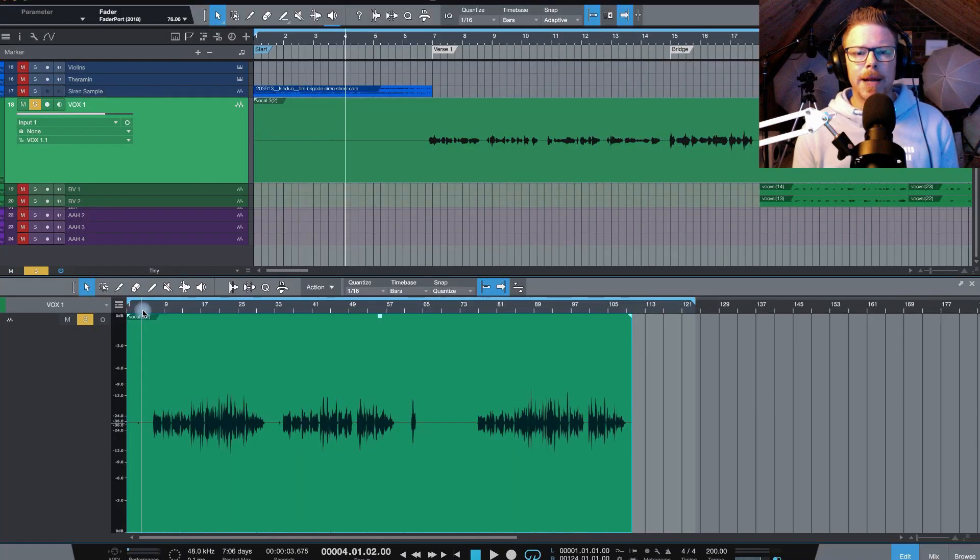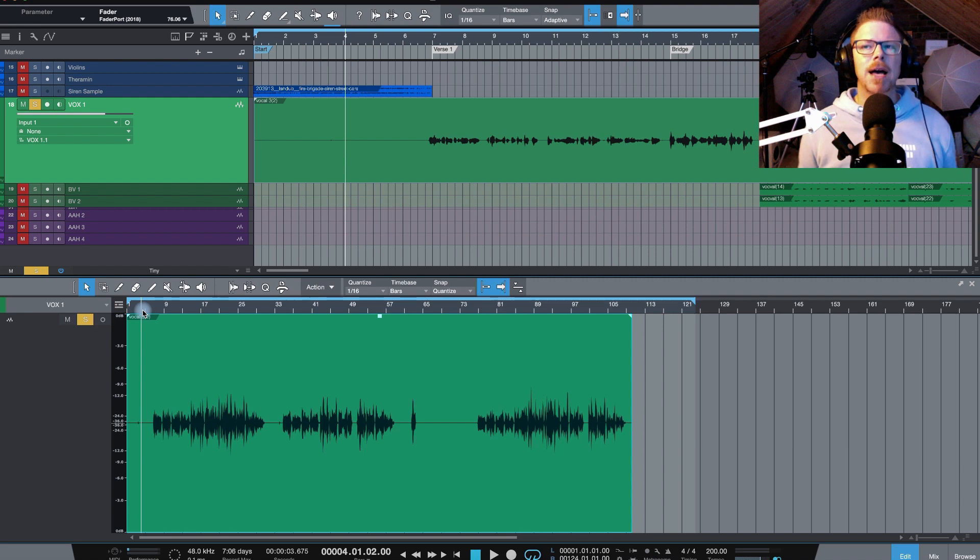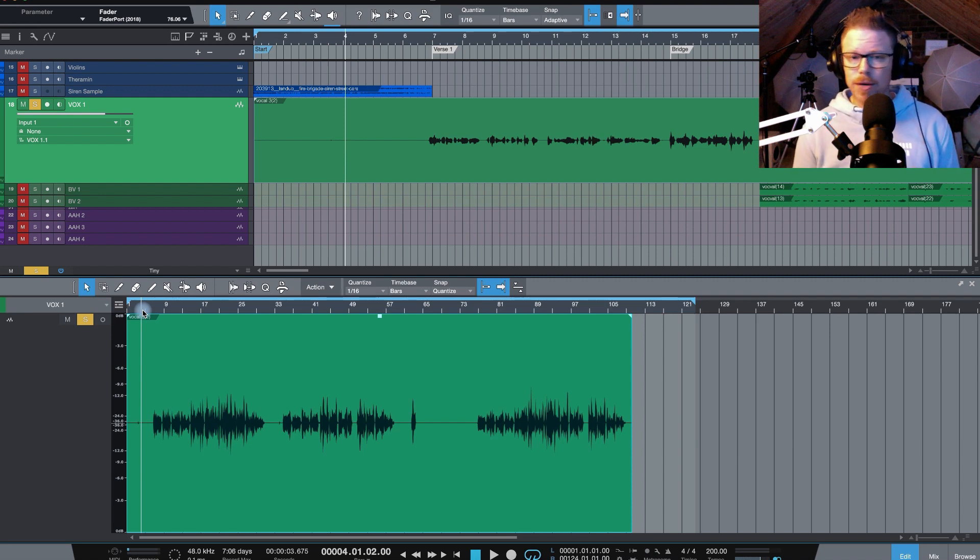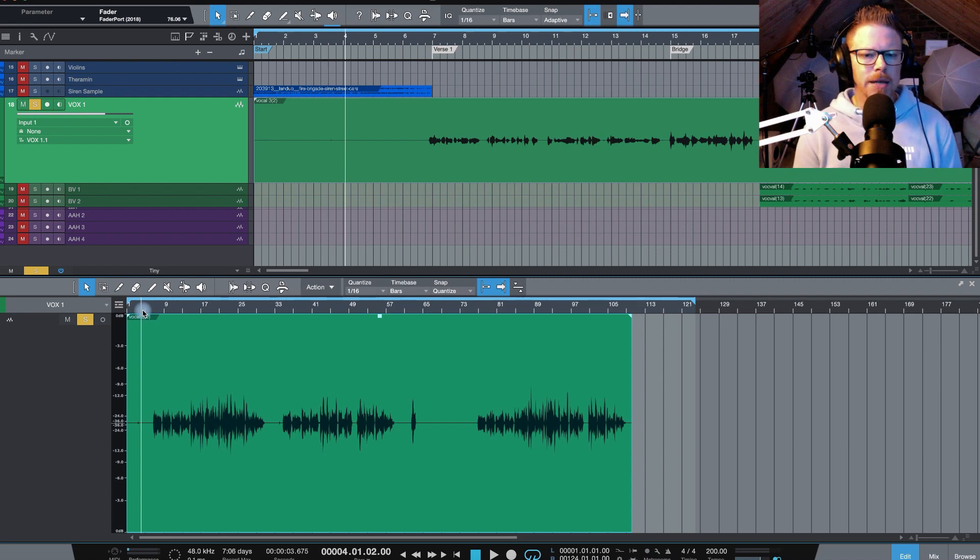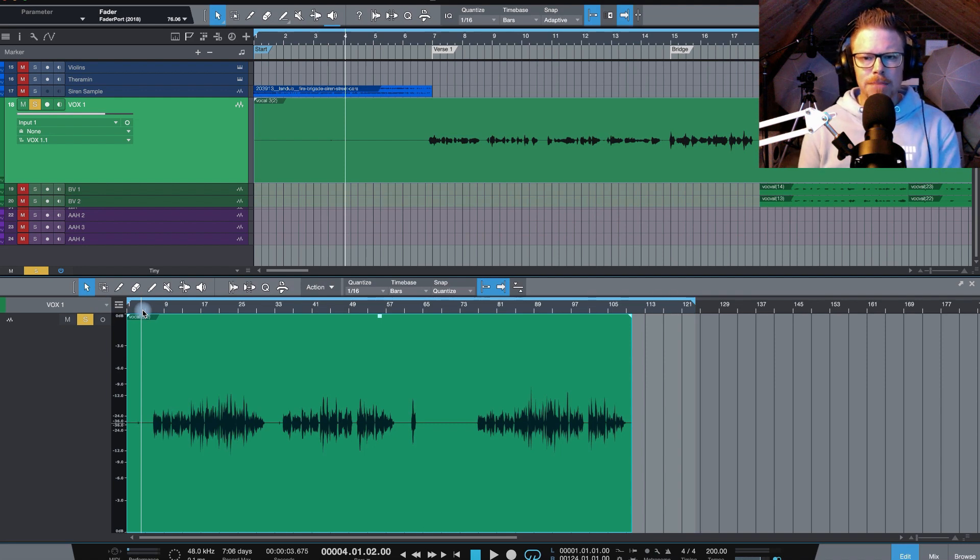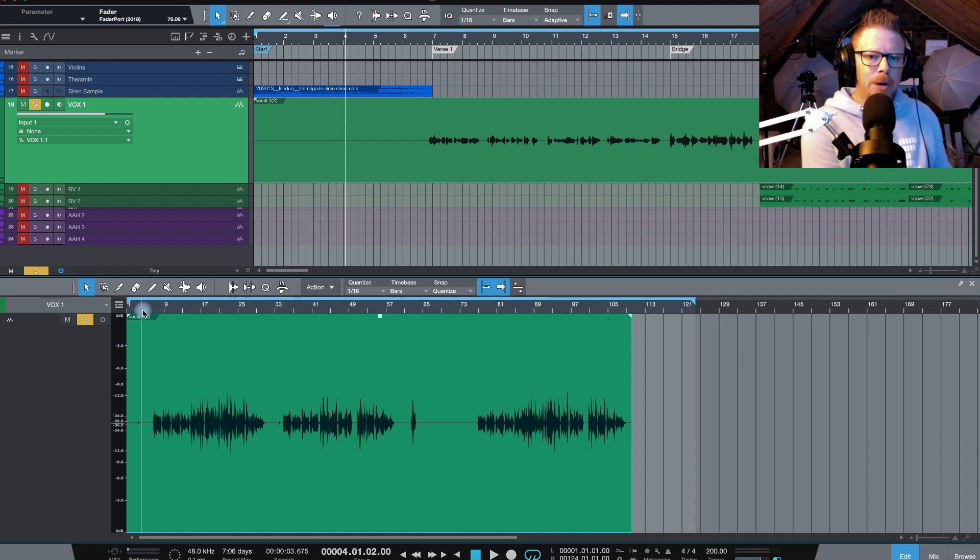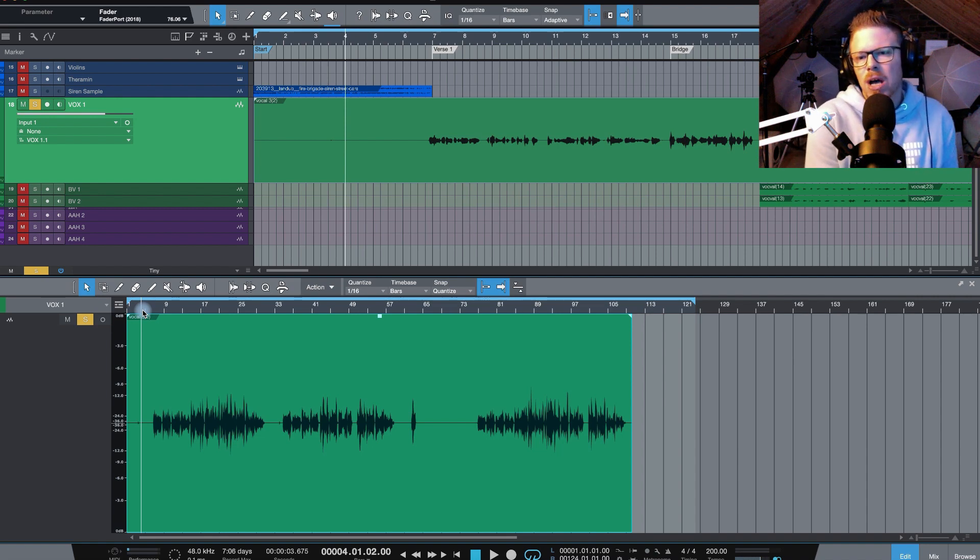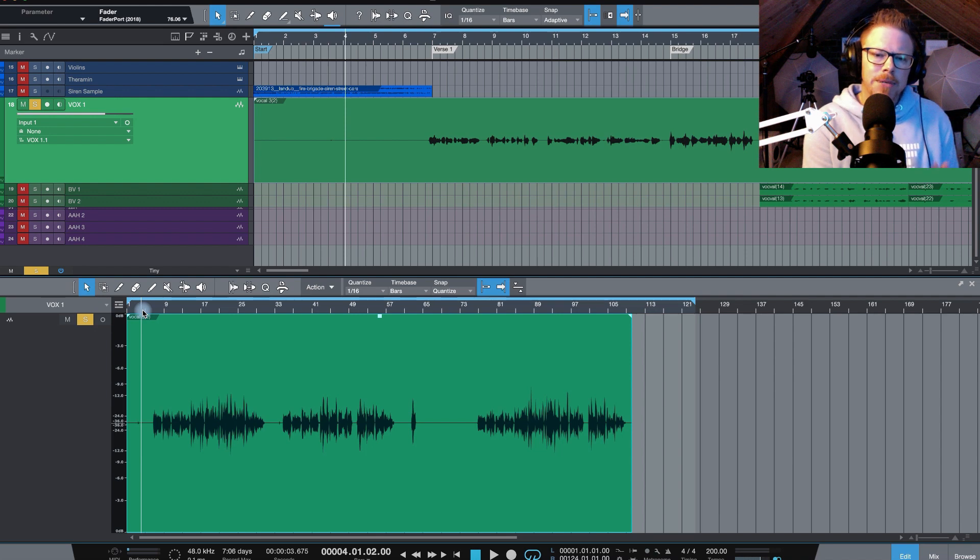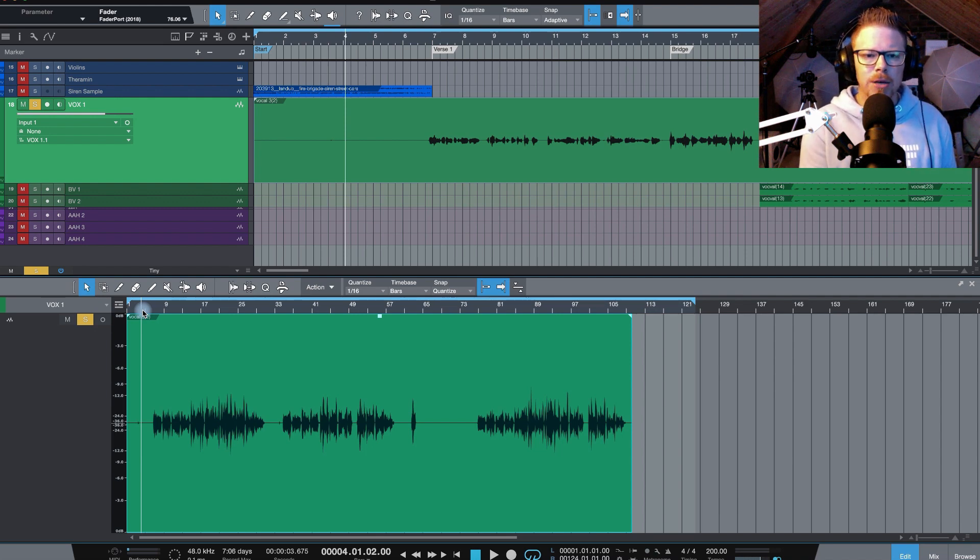Editing vocals typically kicks off with building a comp track, a composite track. Let's say you've recorded three good takes, three good vocal takes. You can work through each of those vocal takes, just taking the best performances, the best elements out of each one and building a composite track, a comp track, which is like a super vocal. It's containing all the best elements of those three takes that you've done.